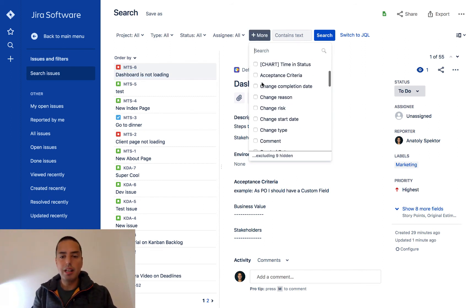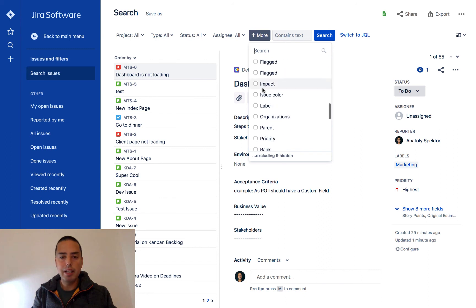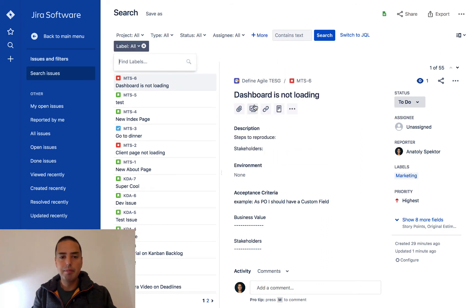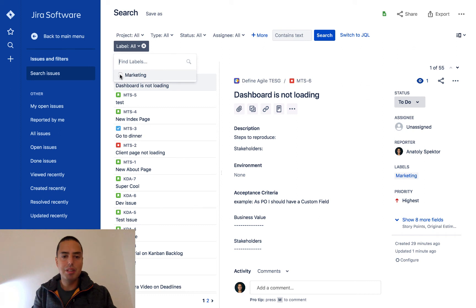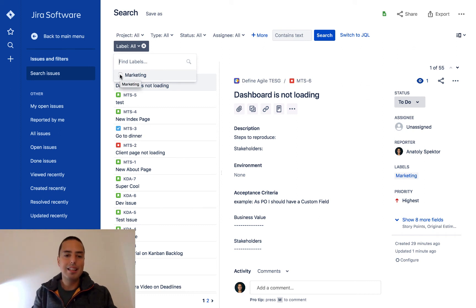We can find the label in here, and then it allows us to select the labels. I just have only one, and if I click on Marketing,